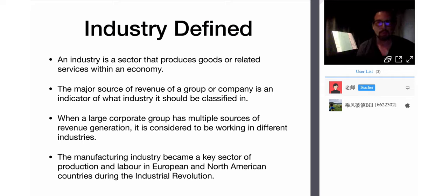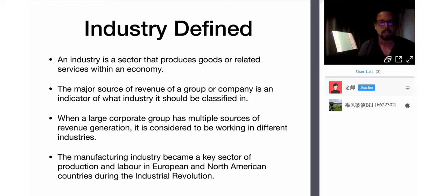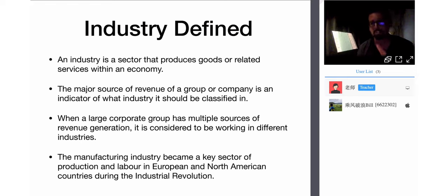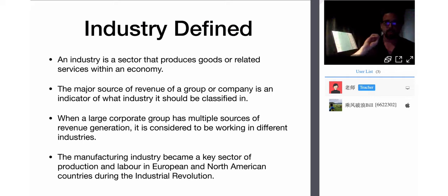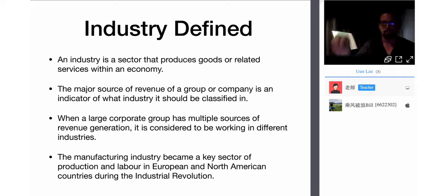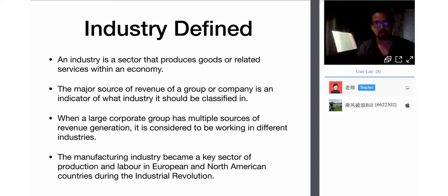Industrialization: the development of industries. An industry is a sector that produces goods or related services within an economy — your food industry, education industry, travel industry, everything you consume. There's an industry behind it with lots of different firms and professions delivering goods and services. The major source of revenue of a group or company is an indicator of what sector it should be classified in.